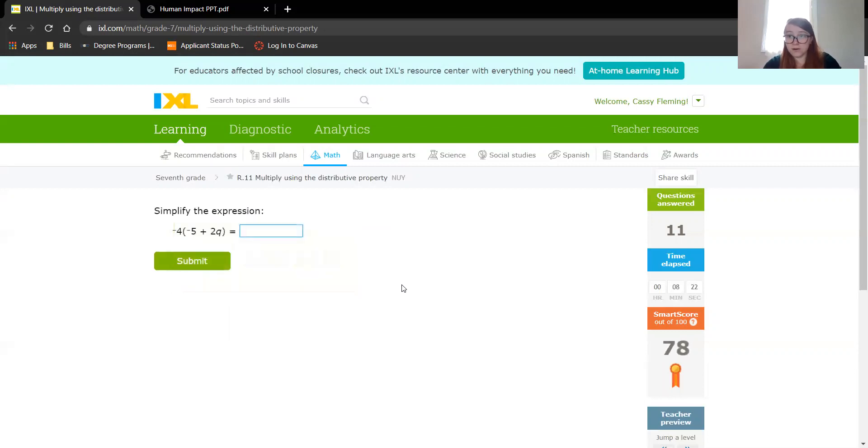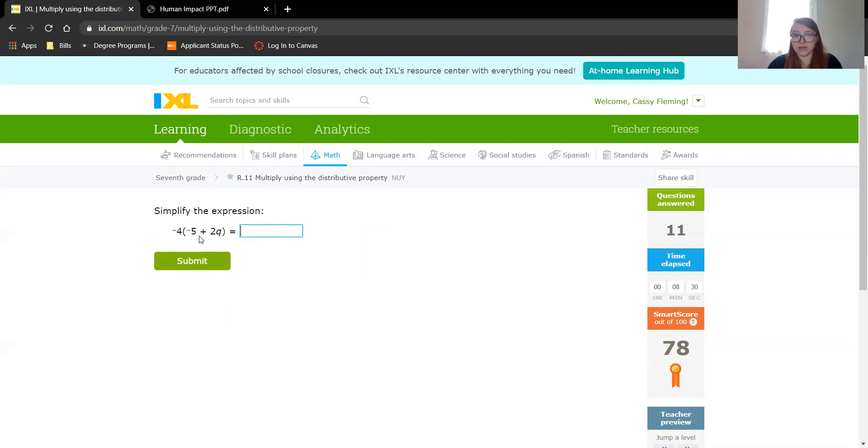All right, hope this helps you guys. It's pretty simple. You're just distributing the outside number to the numbers inside the parentheses. If you have any questions, let me know. If not, hope this helps.